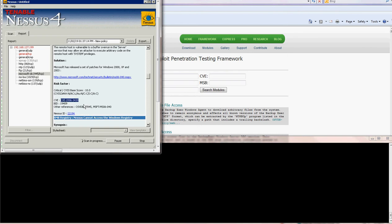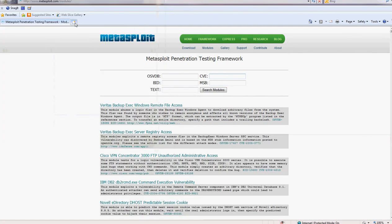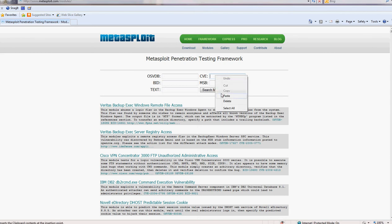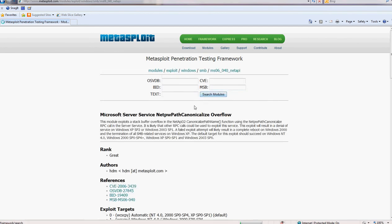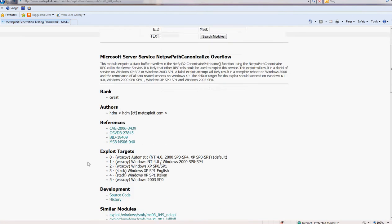Copy, then you go to this URL on MetaSploit and then you paste that CVE and then you look for search for modules. This will bring if MetaSploit has any exploits available for that specific bug.